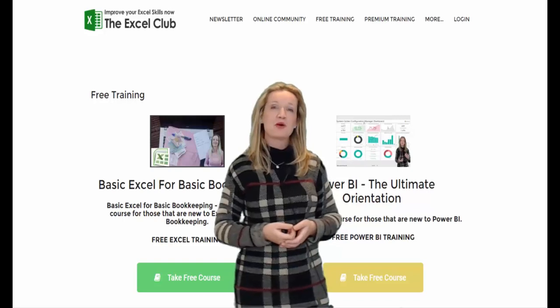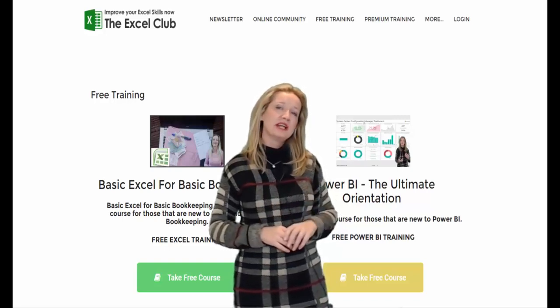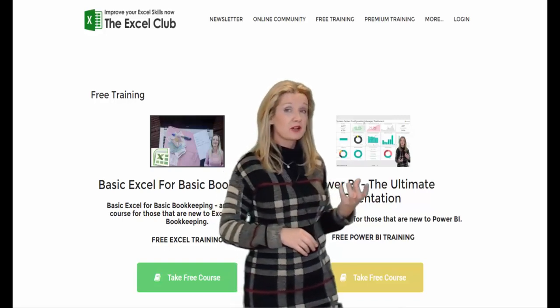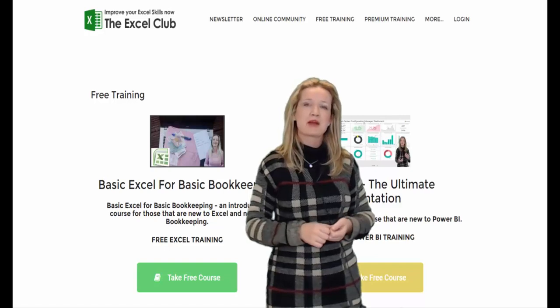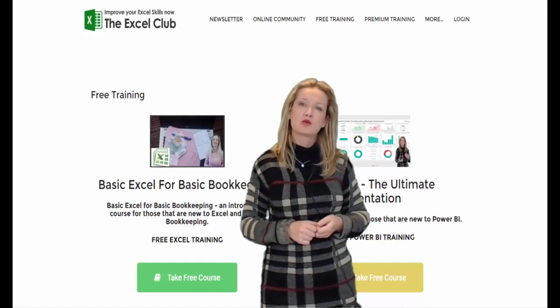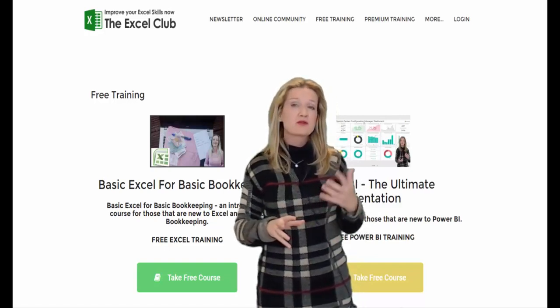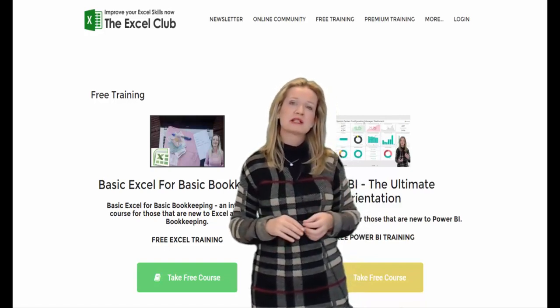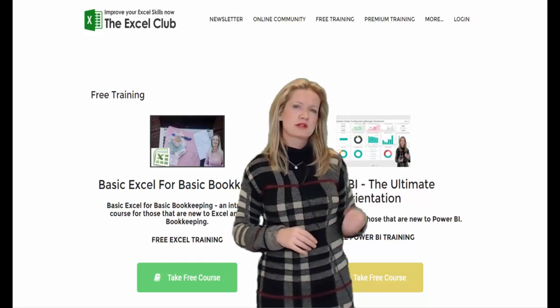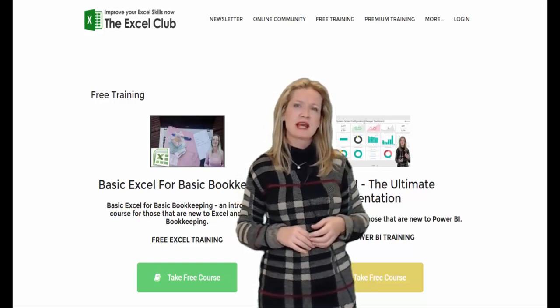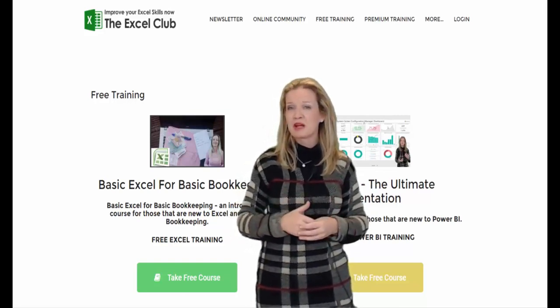Hi my name is Paula and thanks for watching. Here at the Excel Club I offer online Excel and Power BI courses for all levels. We have free courses to get you started and premium courses on more advanced and specialized Excel and Power BI training.